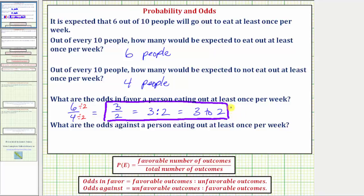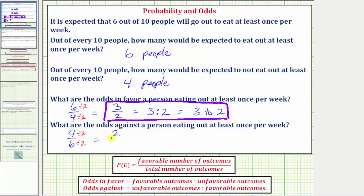For our last question, we're asked: what are the odds against a person eating out at least once per week? This would be the ratio of the number of people that don't eat out at least once per week to the number of people that do eat out at least once per week. So this ratio would be four to six, which does simplify. The simplified ratio is two to three — as a fraction, using a colon, or using the word "to."